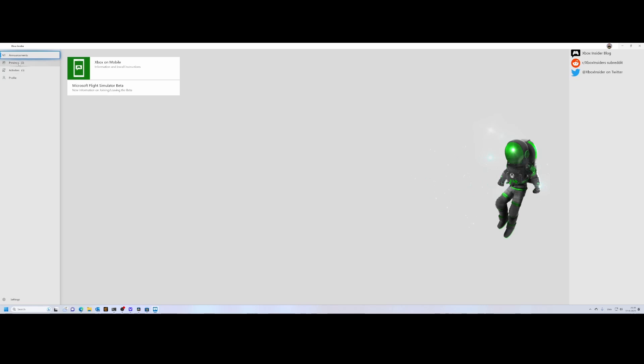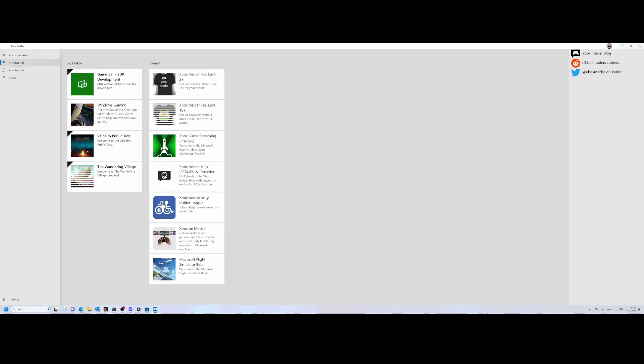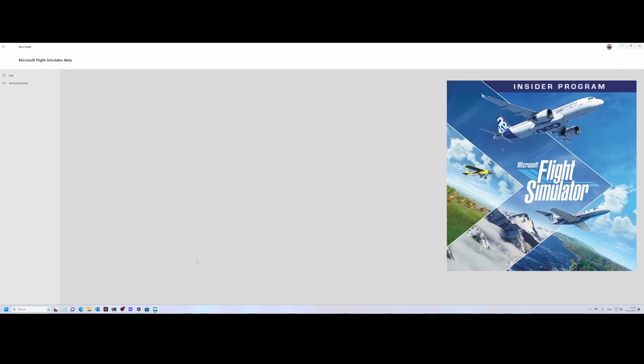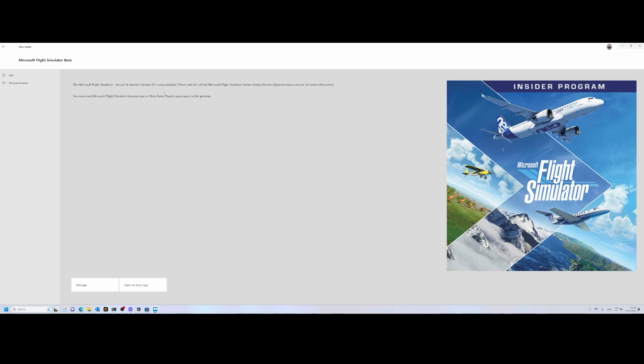The first thing you need to do is go to Previews. Inside Previews, you will find all kinds of betas which are available. In this case, you will also see the Microsoft Flight Simulator beta update. If you select that one, you will see it under the Available button. You can click on it, and then it will load the information—it says the Aircraft and Avionics Update Number 2 is now available.